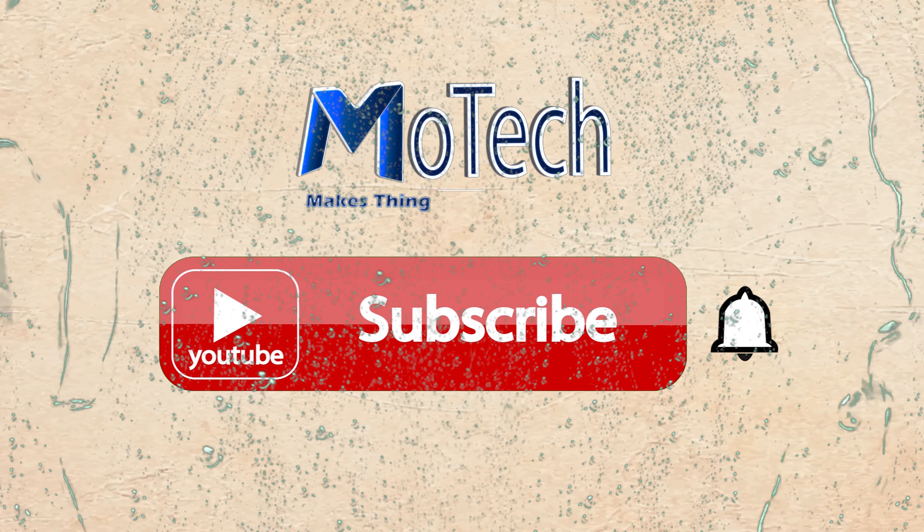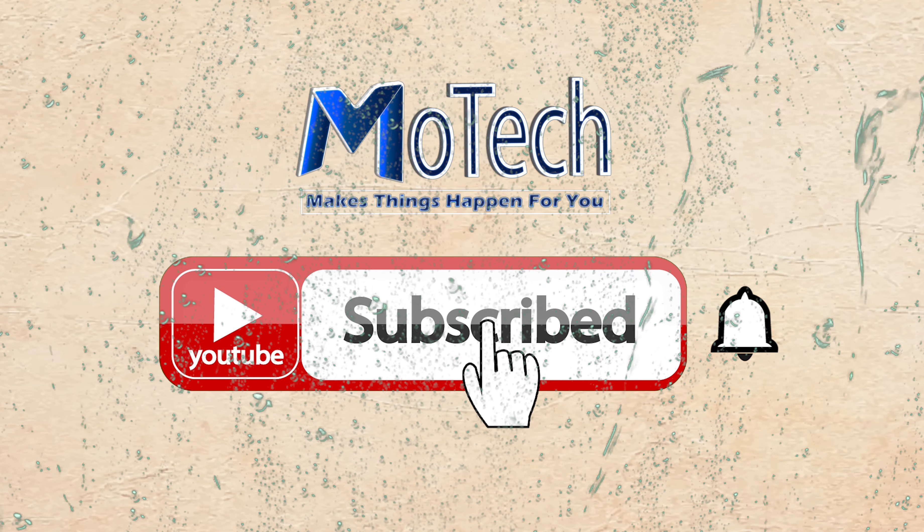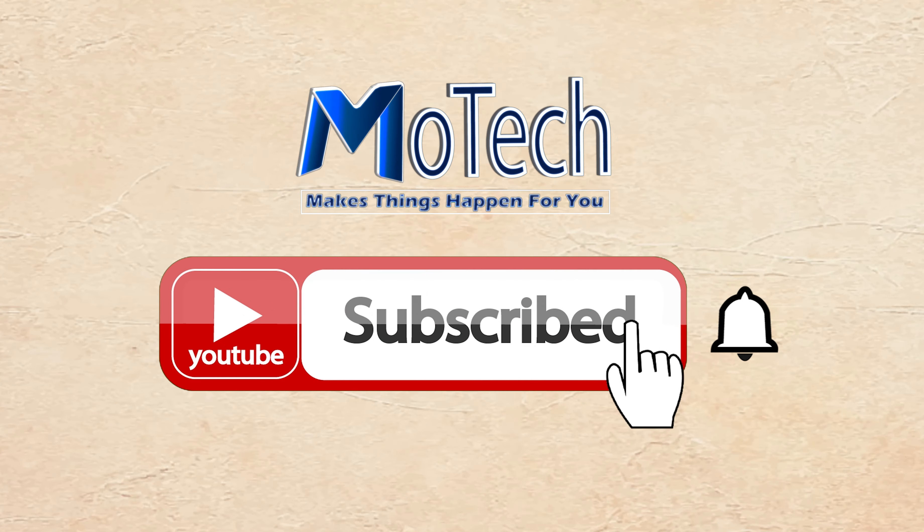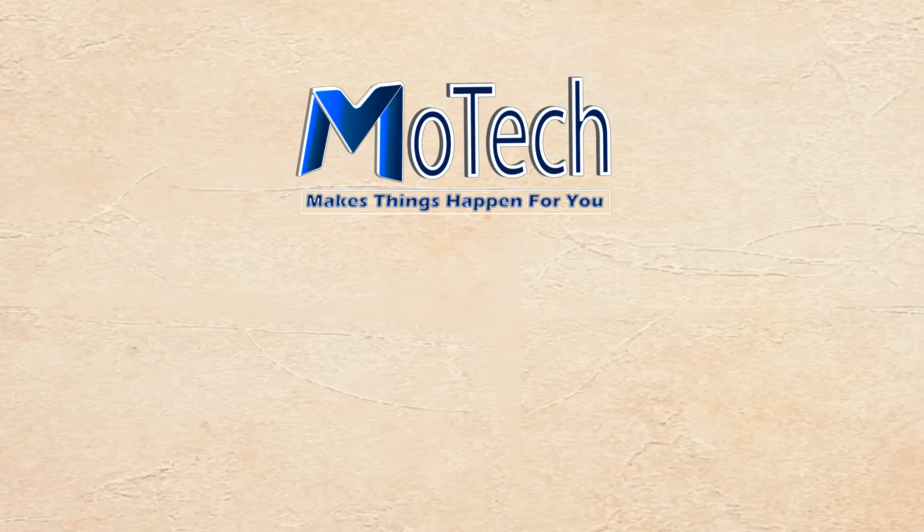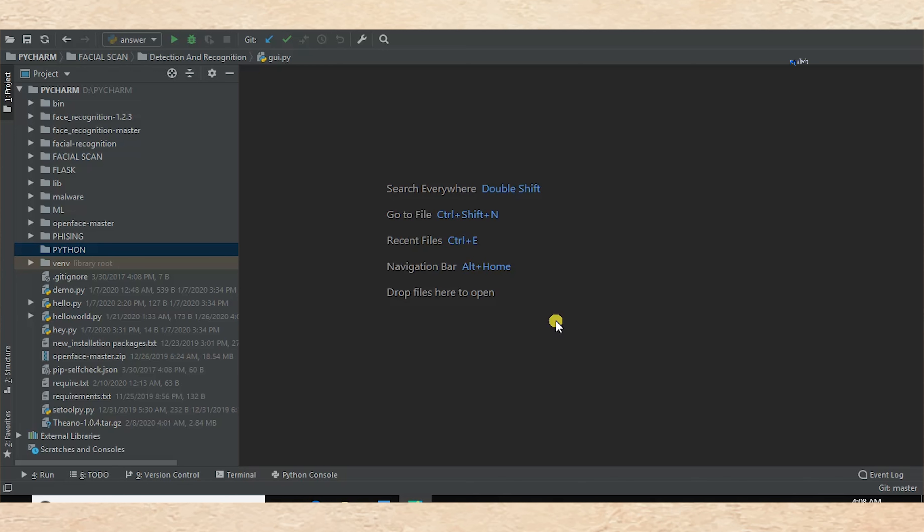Please don't forget to subscribe and turn on notifications. Hello, welcome to my YouTube channel. In this video, I'm going to show you how to import one Python file into another Python file.